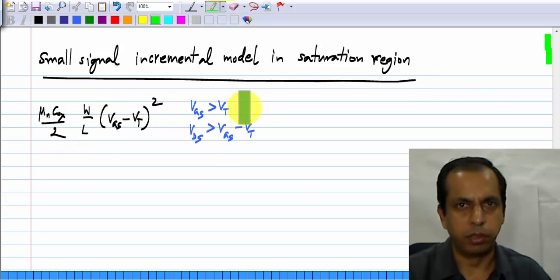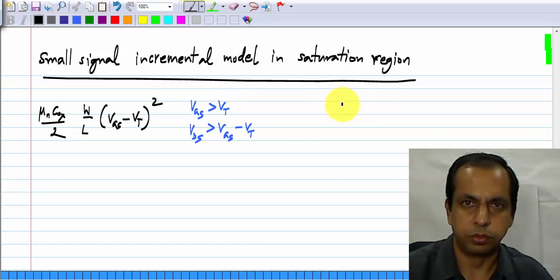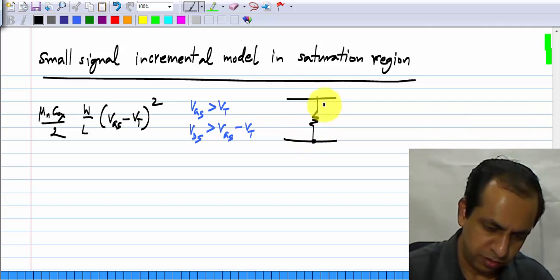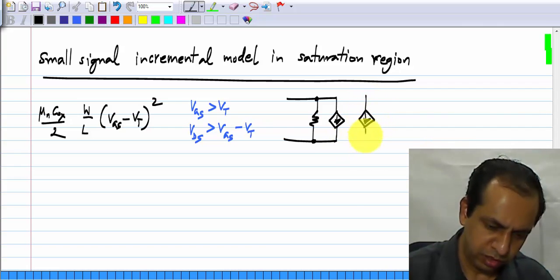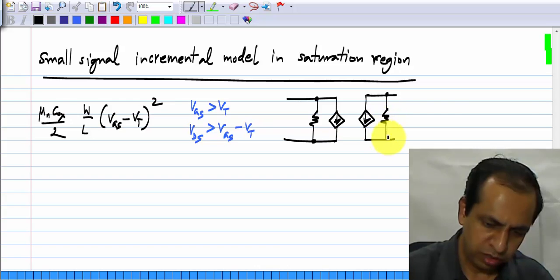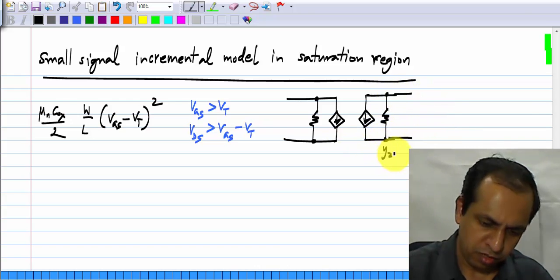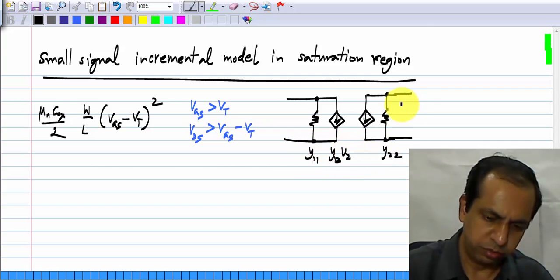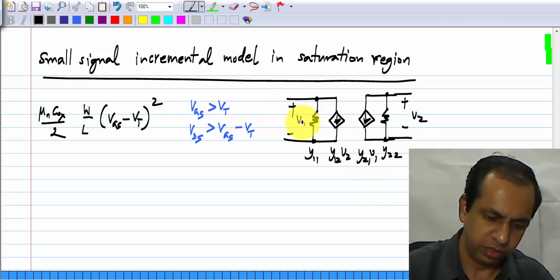This is the complete expression for the drain current. The small signal model in general consists of four elements: Y22, Y11, Y12·V2 where this is V2, and Y21·V1 where this is V1.